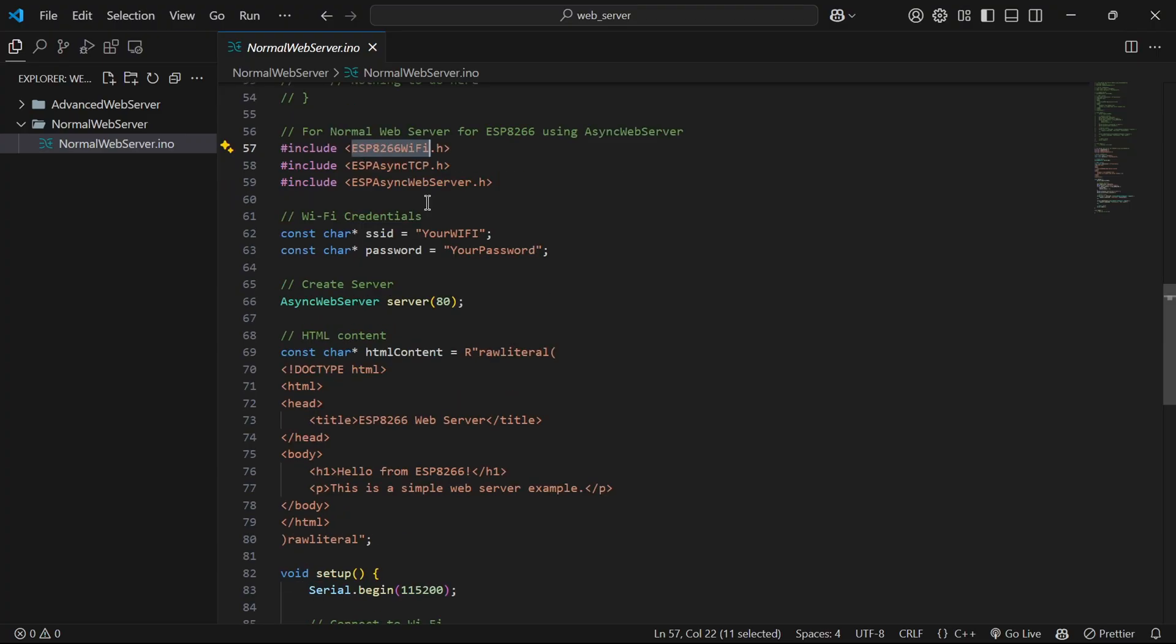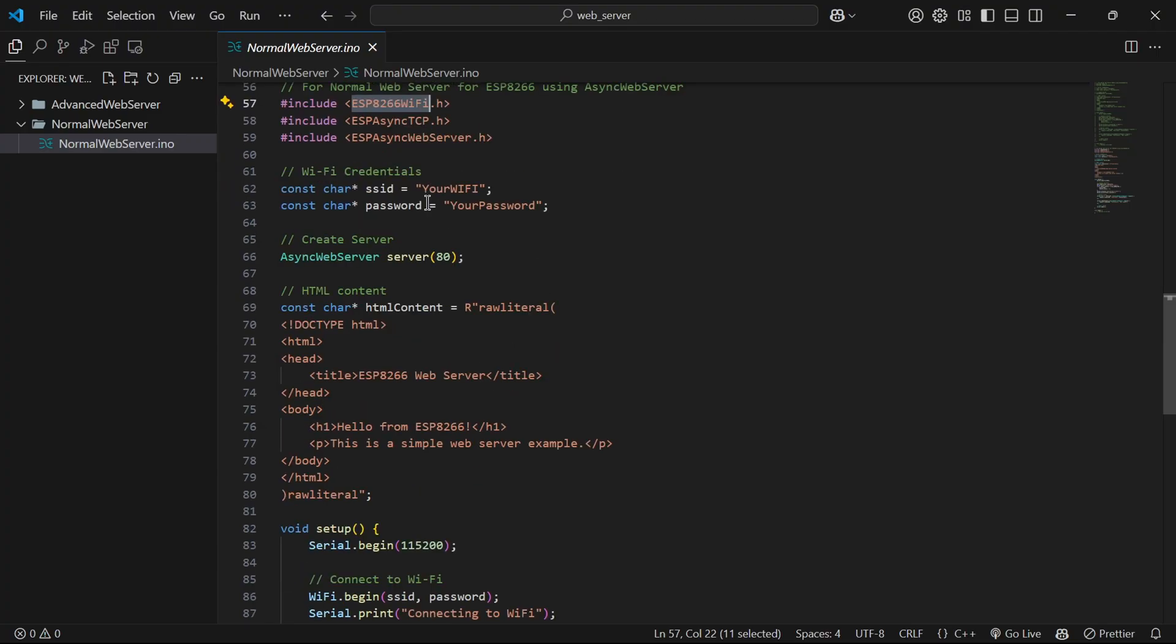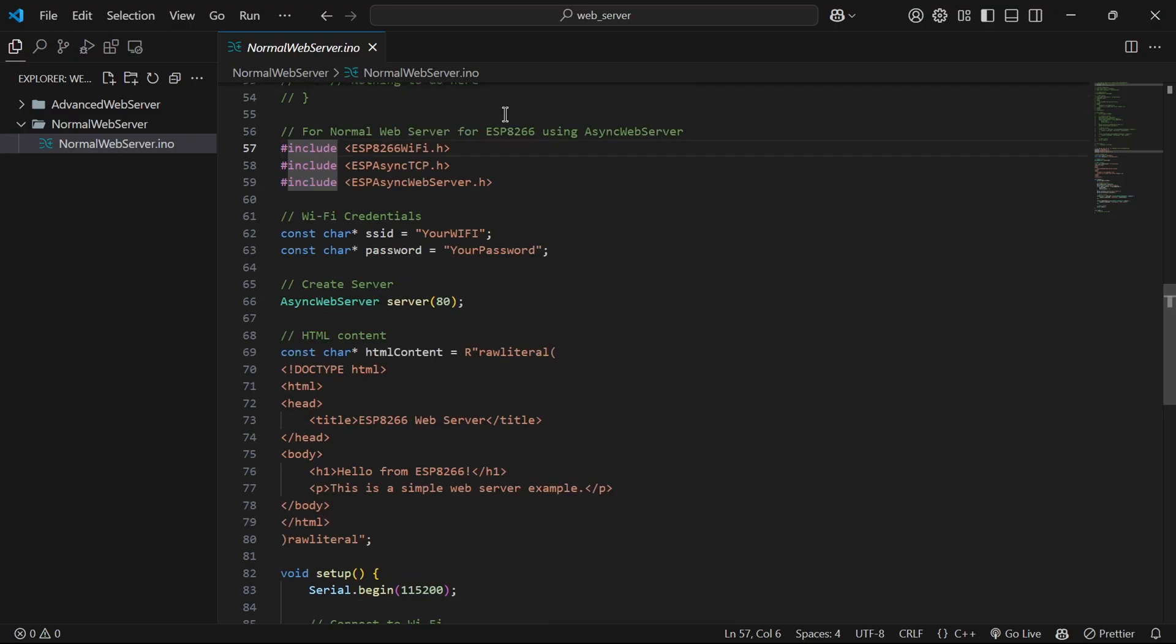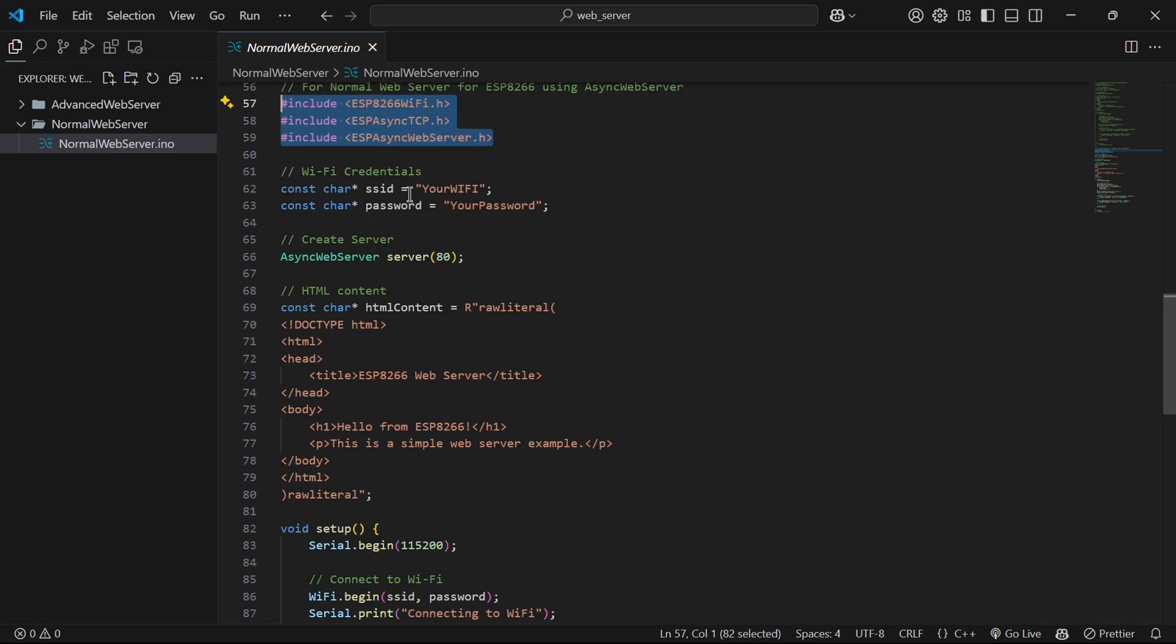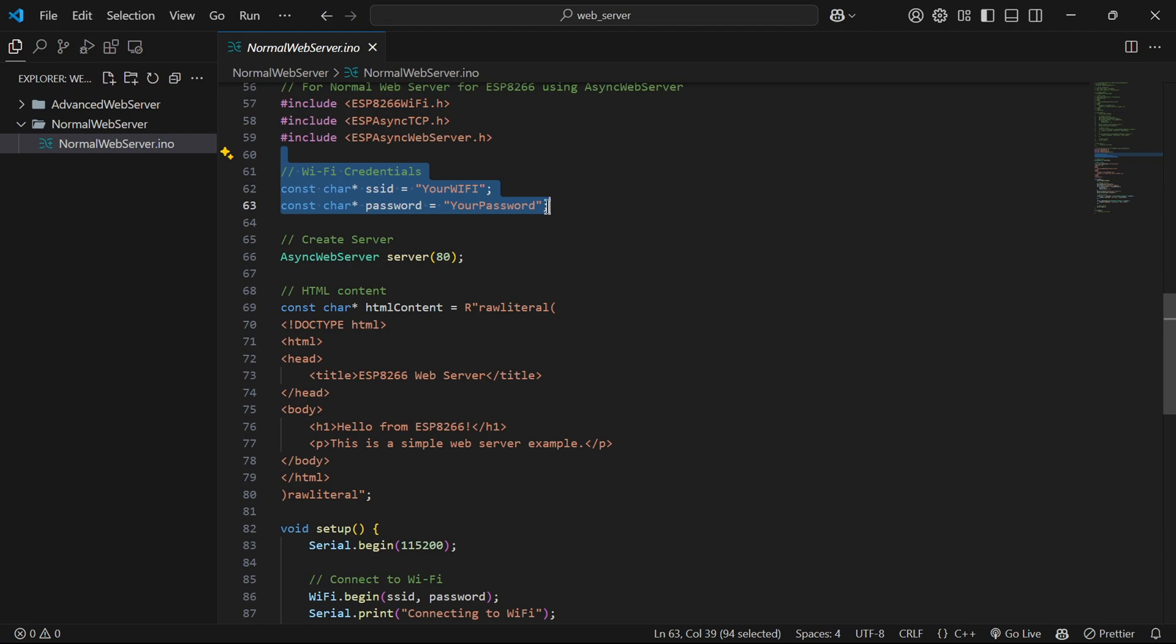Here we will include three libraries. One is for wifi and the other two for web server. Then we have wifi credentials. You have to change SSID and password to your own wifi where ESP32 will connect.